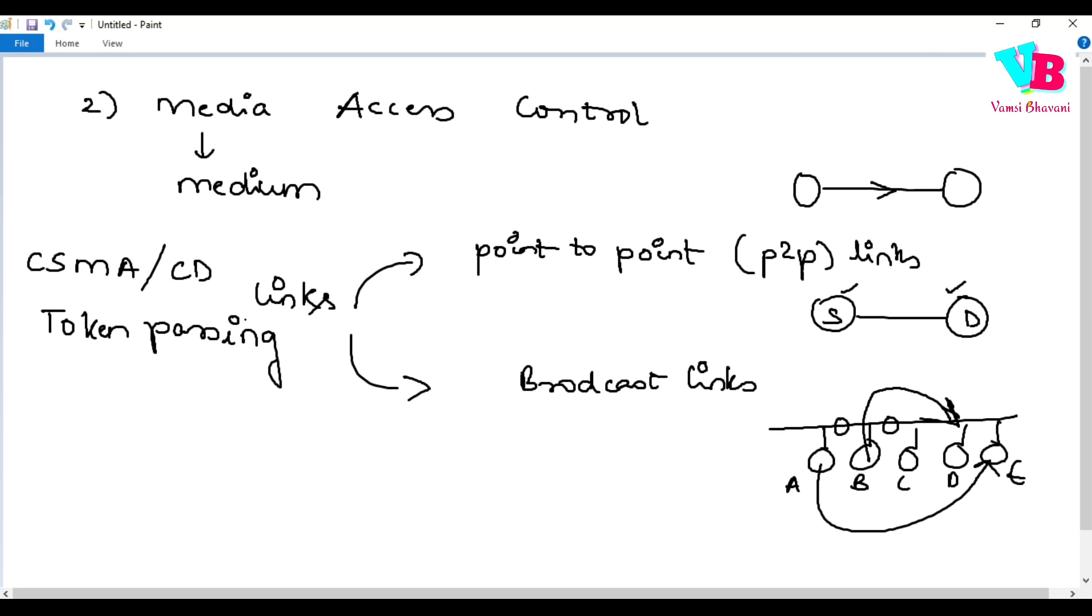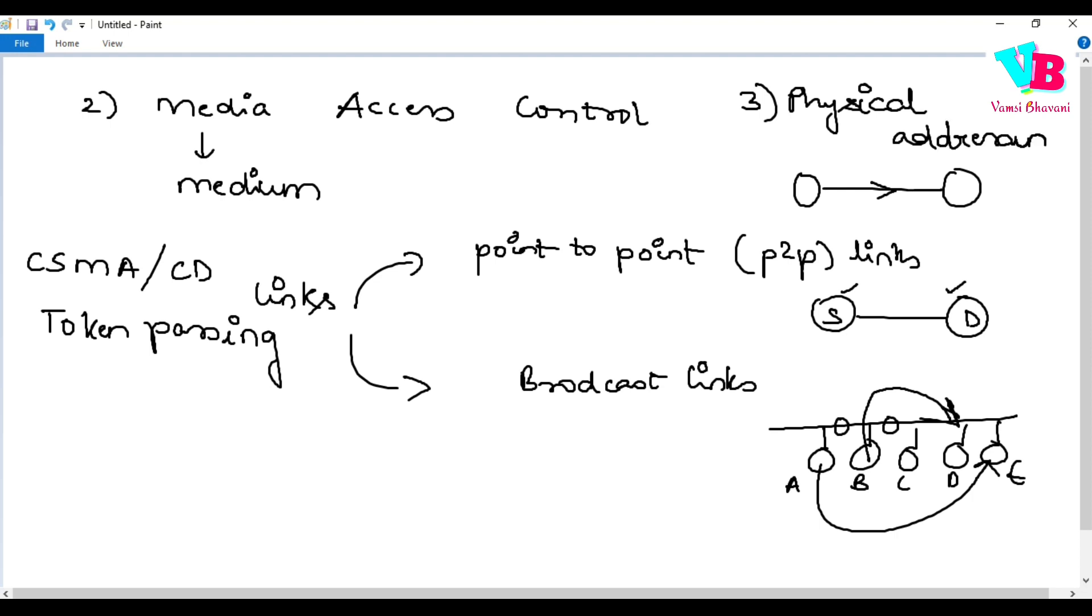First thing is framing. Our framing includes physical addressing - MAC. If you want, you can write that as a different point: physical addressing, which is MAC. You can write that as a specific separate responsibility or include it with the first one.